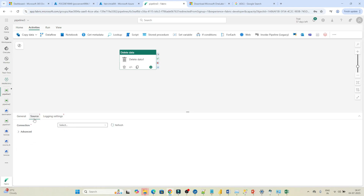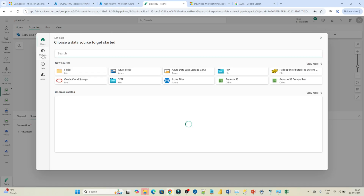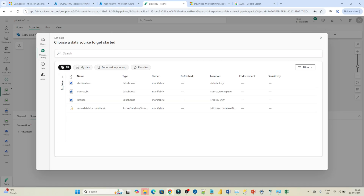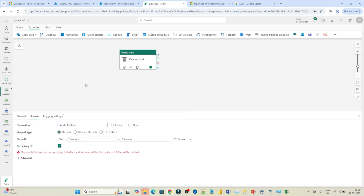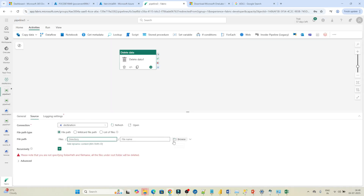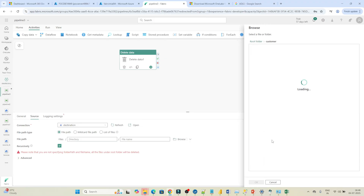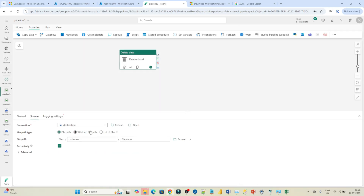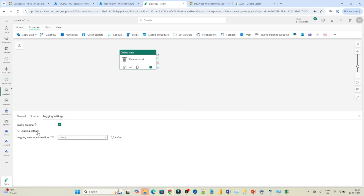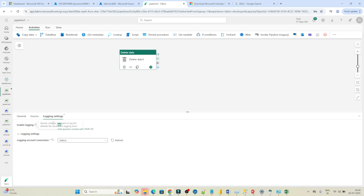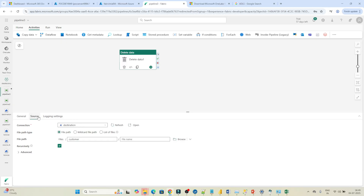In this delete activity, first you have to select the source — which particular location you want to clean up. Go to the connection, select OneLake catalog. From there, select the destination lakehouse. Choose the directory — search for 'customer' and select the customer directory. Click OK. After that, check the logging setting — I'll unselect enable logging since I don't want any logging for now. The pipeline is now ready.